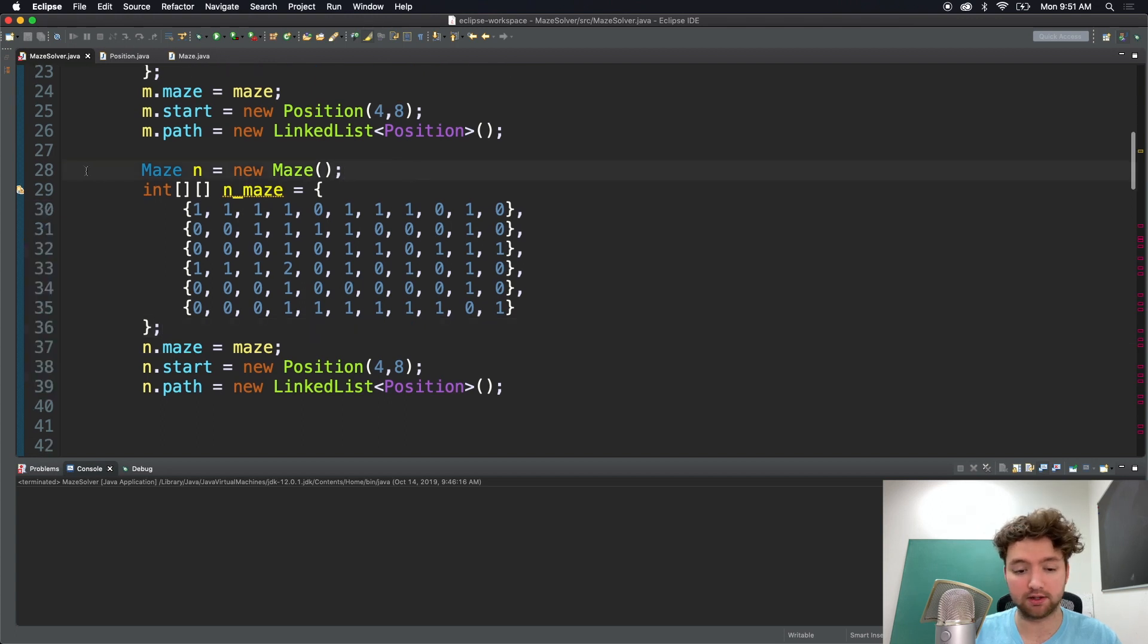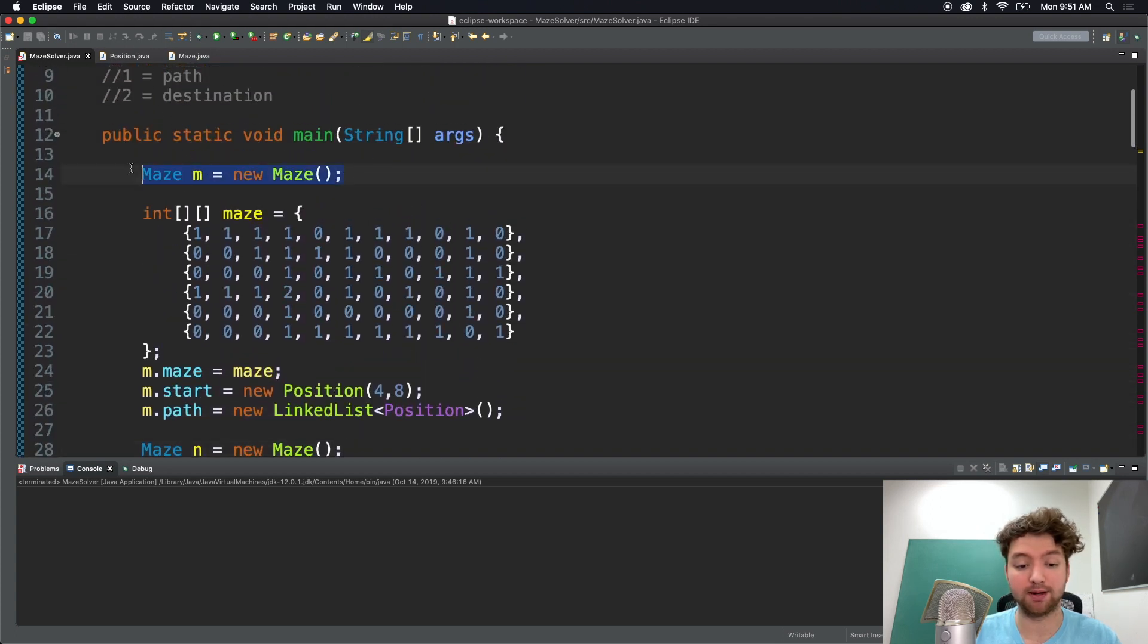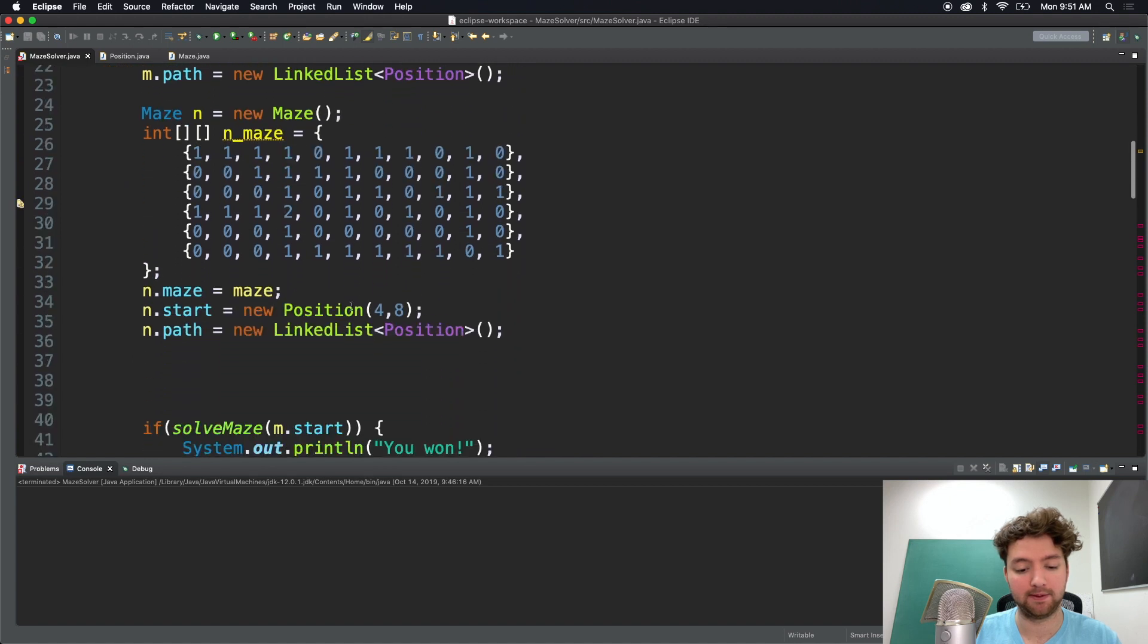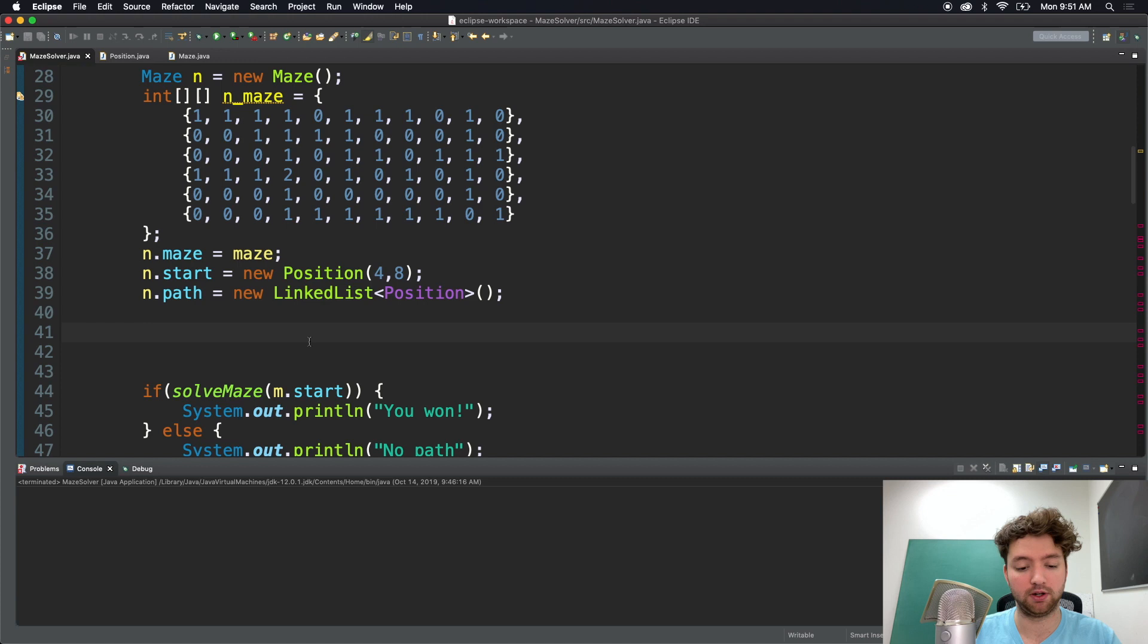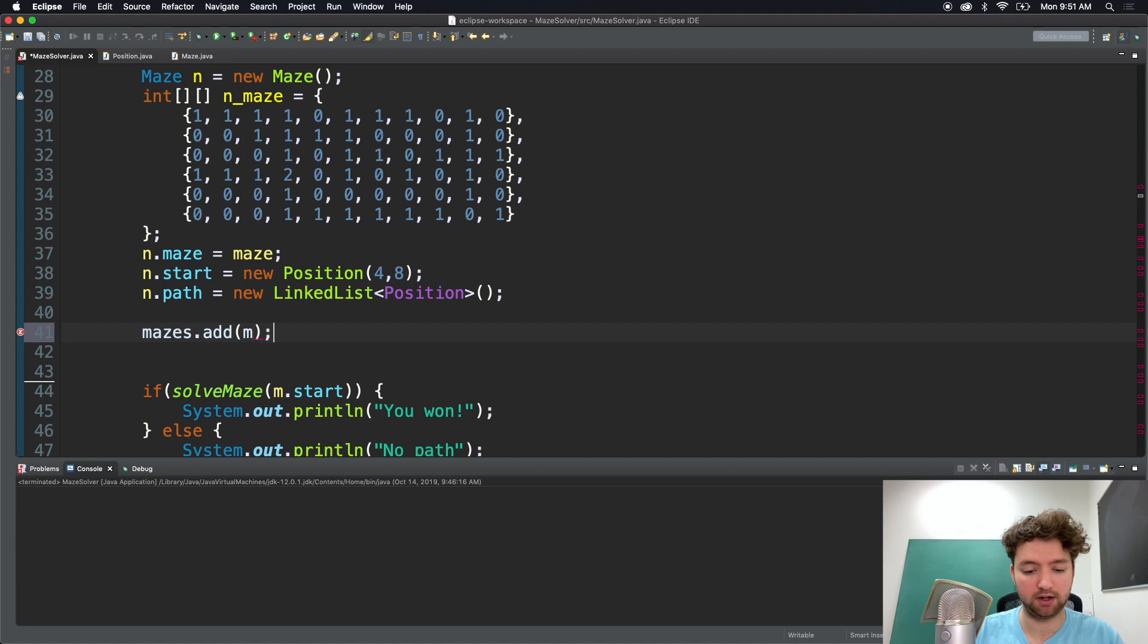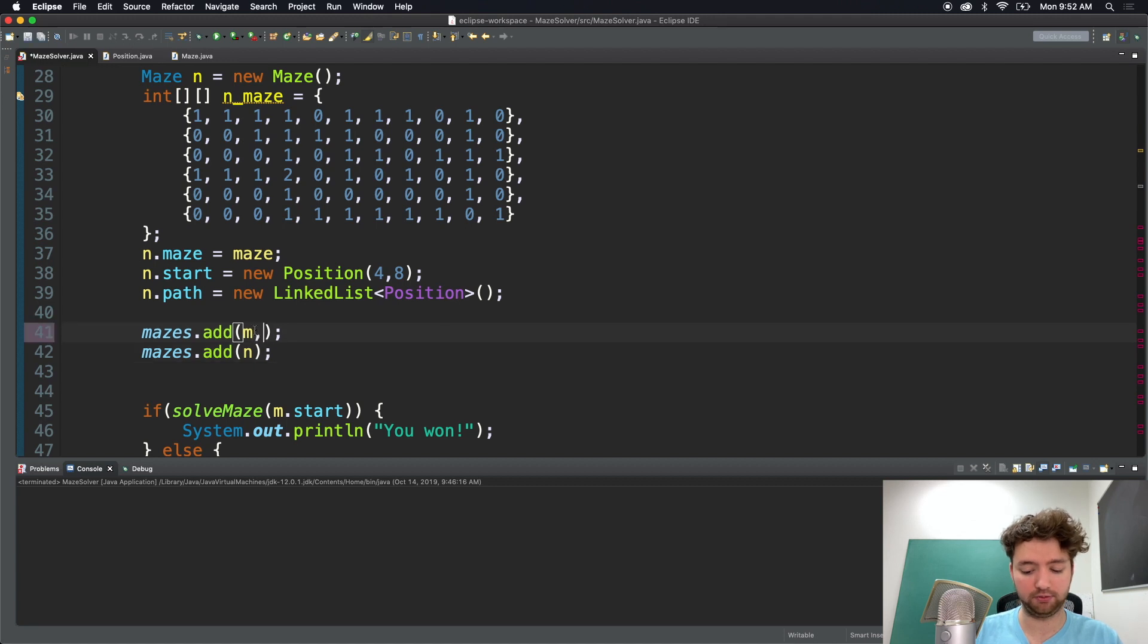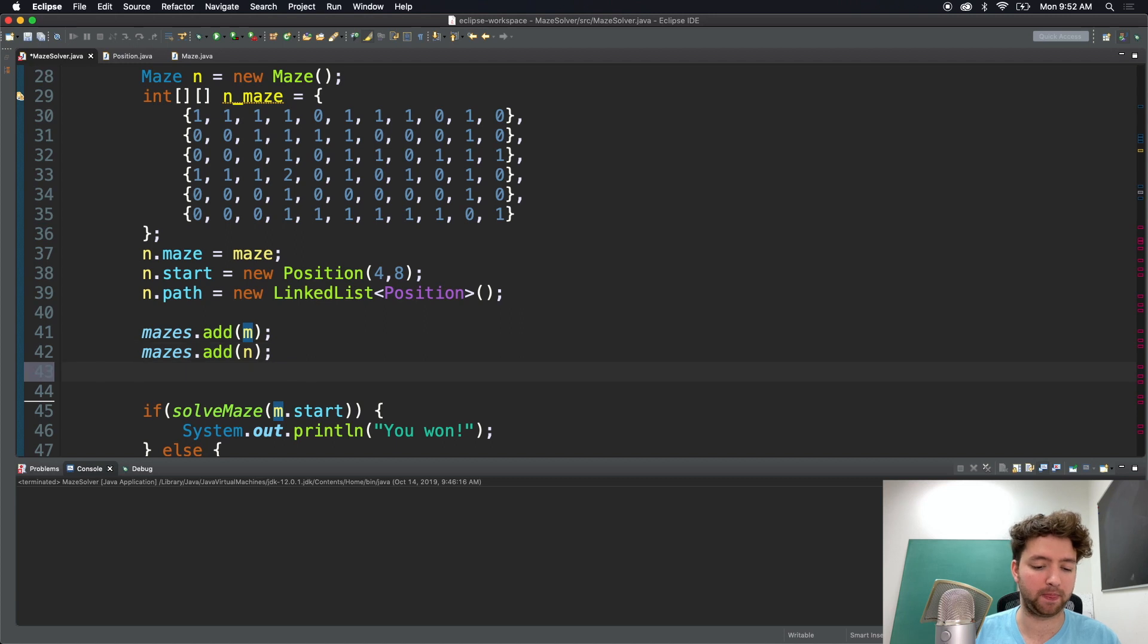So now we have two mazes, maze n and maze m. And we can add both of these mazes to this maze list up here. So we'll do that down here after we create both of them and assign them some values. We'll say mazes.add. We'll pass in m. And then we'll do it again mazes.add and pass in n. I wonder if you can do both at once. Does that work? No. It doesn't work. So we'll just do them separate like that. Great.